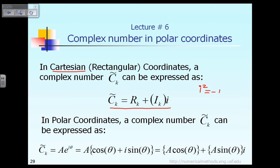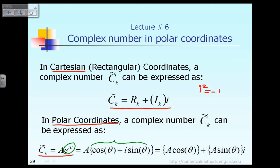However, if we express the complex number in the polar coordinate instead of the Cartesian or rectangular coordinate, then that complex number C tilde k can be expressed as equal to an amplitude capital A times e raised to the power i theta. The angle theta is the angle, or what some people call the phase angle. According to the so-called Euler identity, e raised to the power i theta is the same as cos theta plus i sin theta. We refer to this relationship very, very often — the Euler identity.